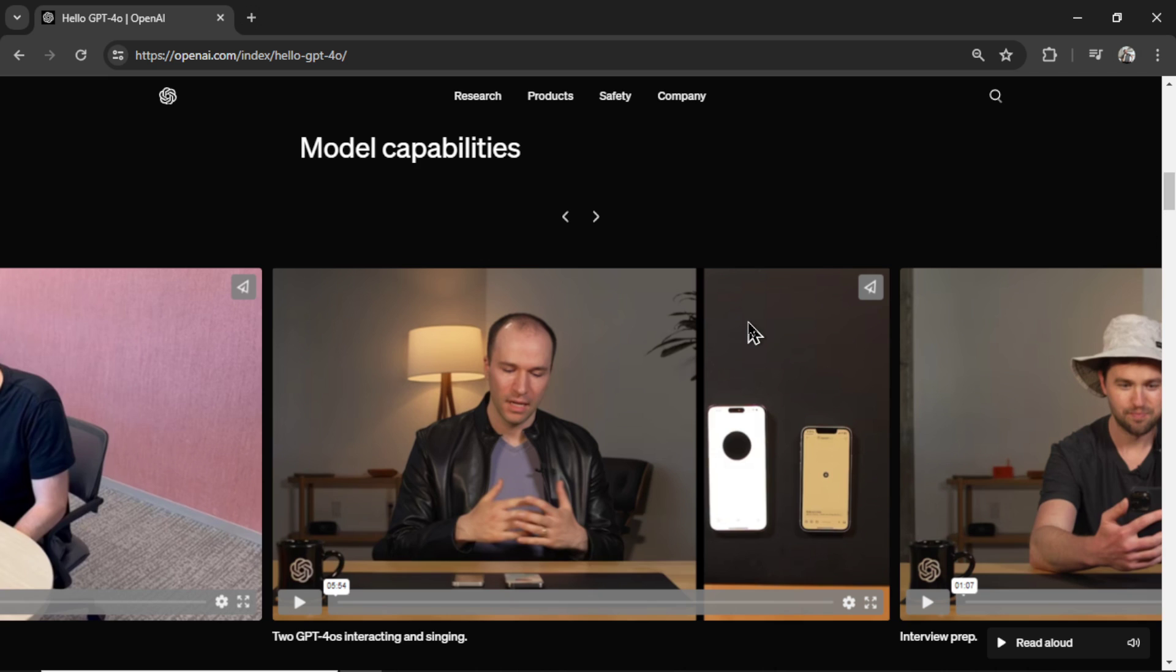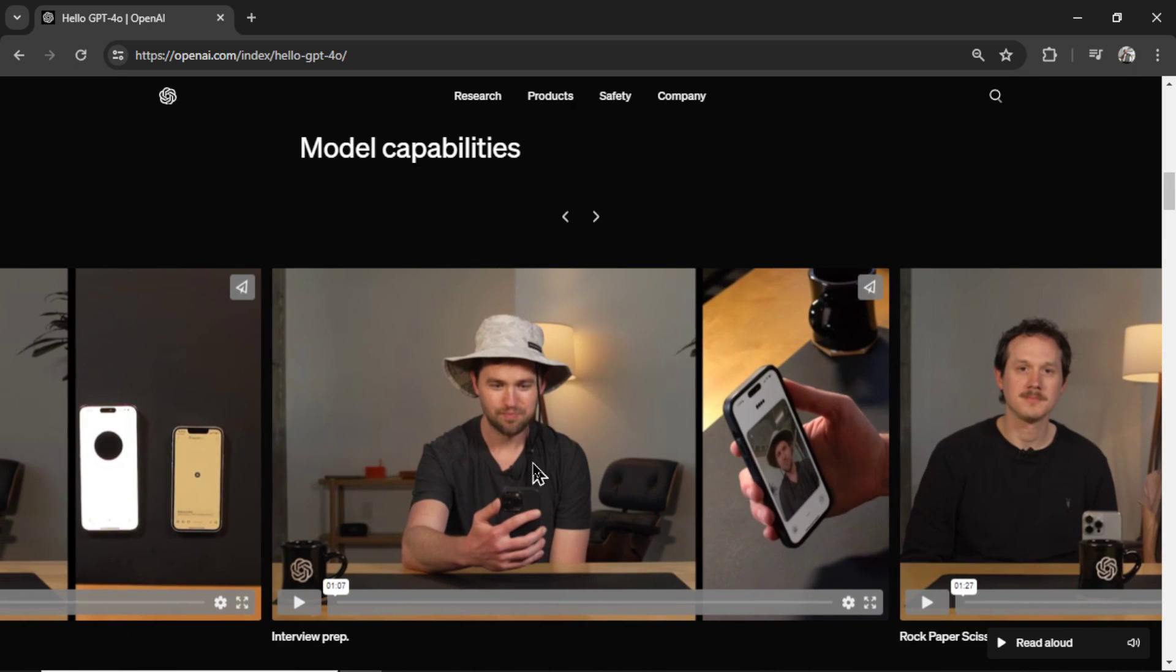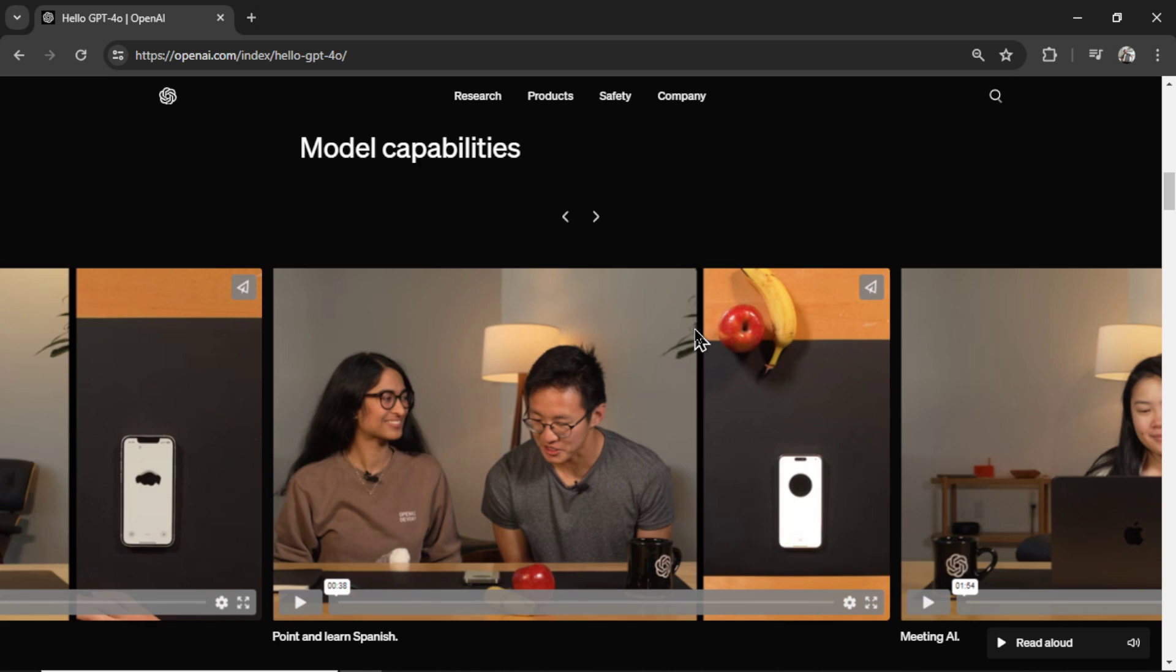Okay, in the model capabilities section, they have a bunch of videos for us. I didn't really care for the two GPT-0s interacting and singing. That one was a little silly. Interview prep is what it sounds like. Playing rock, paper, scissors with the model is pretty neat. Obviously, it can see what you're putting out in the video.